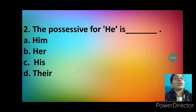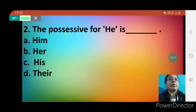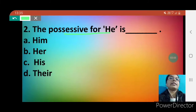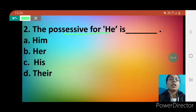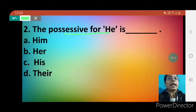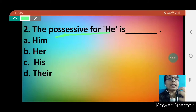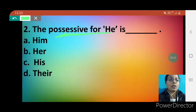Moving towards question number 2: the possessive for 'he' is dash. Option A is him, option B is her, option C is his, and option D is their. Here we have to write the correct possessive. Before that, let me explain what possessives are — possessives are words that tell us about ownership or possession of something.